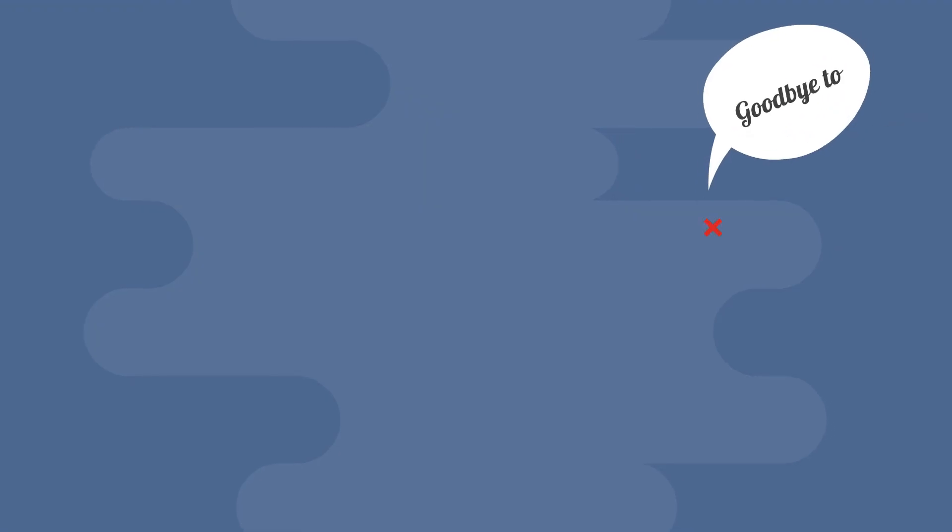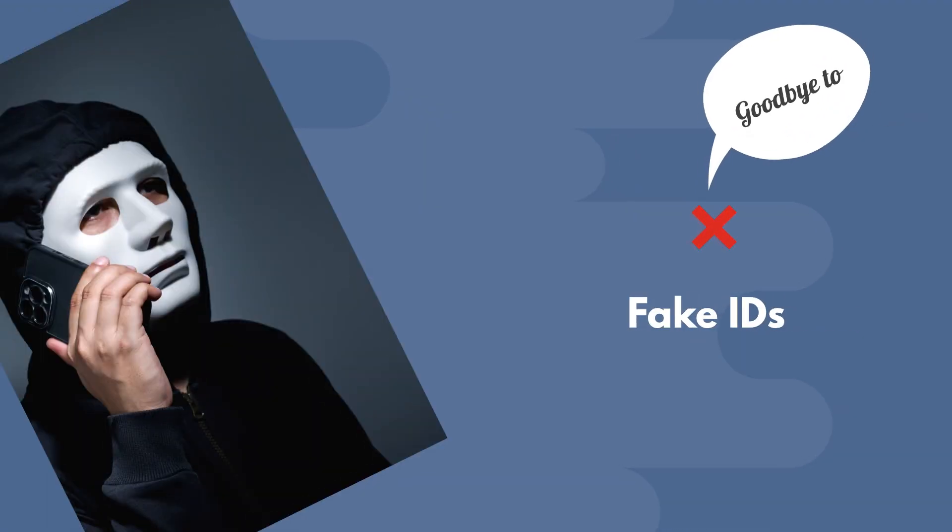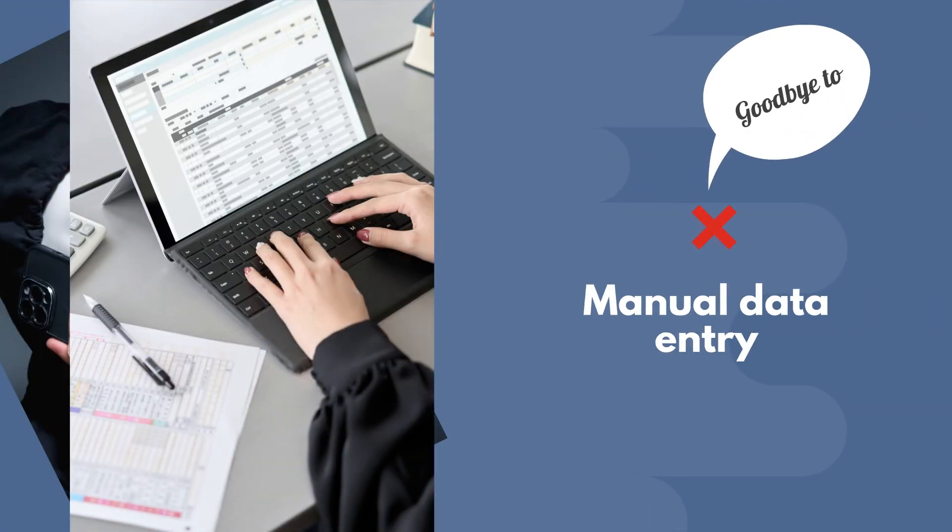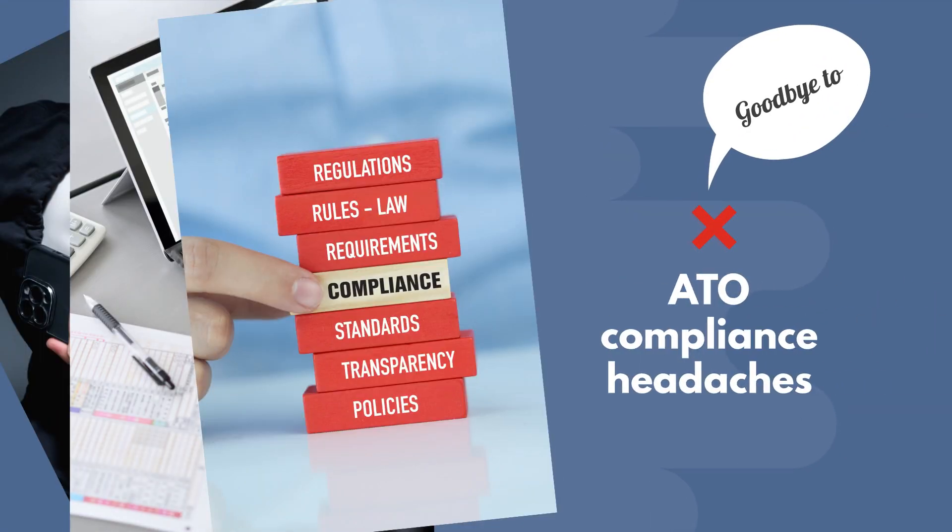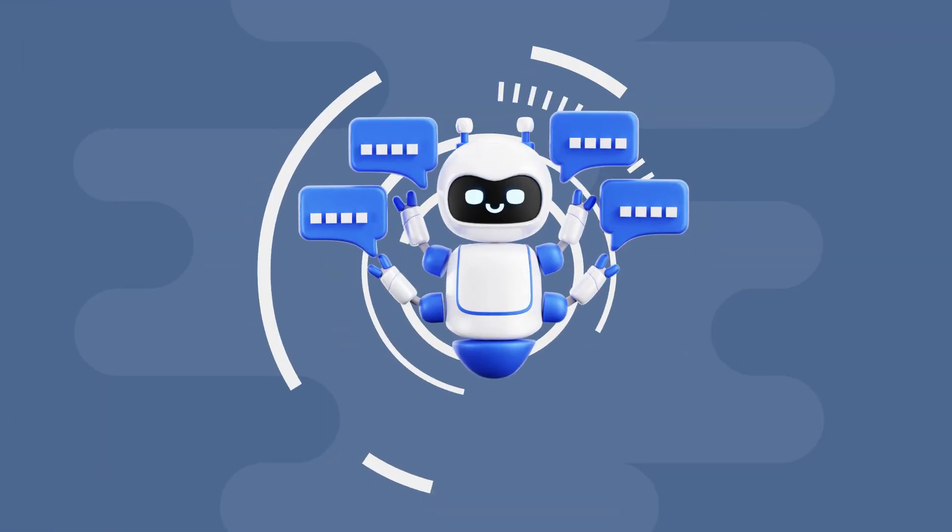Say goodbye to fake IDs, manual data entry, and ATO compliance headaches. Here's how it works.